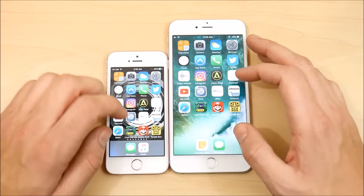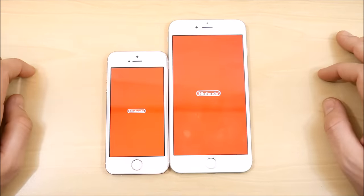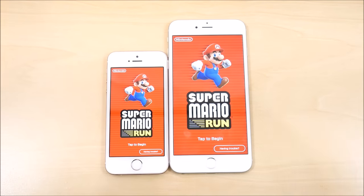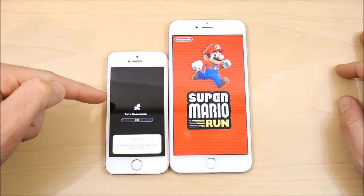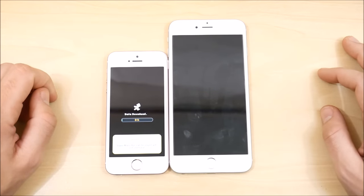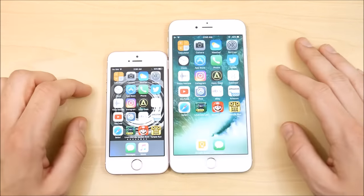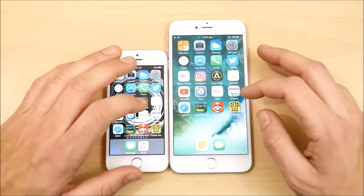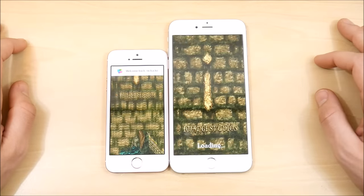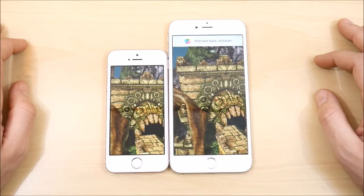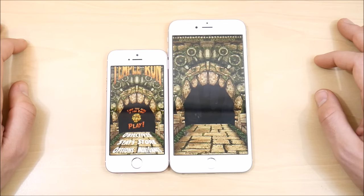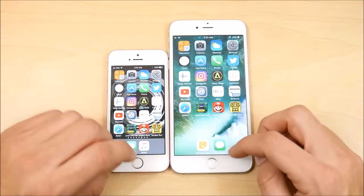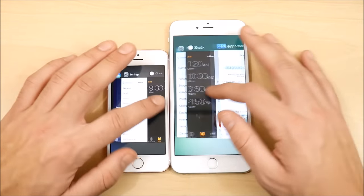Let's see if the SE can take it in some gaming. Opening Super Mario Run — the SE was a bit quicker and takes the win there. The SE is ahead on Mario Run, with the 6S Plus following behind. Moving to Temple Run — that is really close, but I'd say it's the iPhone SE. The iPhone SE might have the leg up in gaming because it has fewer pixels to push across the screen. Let's go ahead and do a multitasking test to see if they're dead even in RAM management.